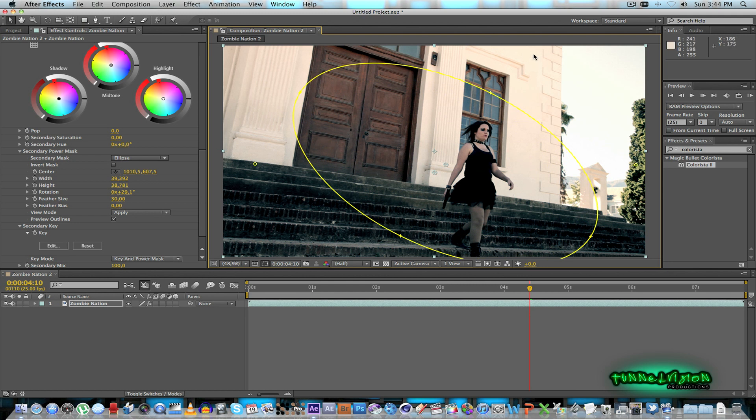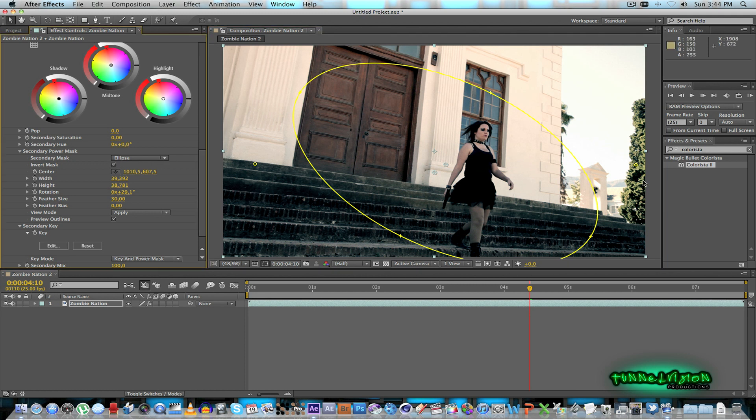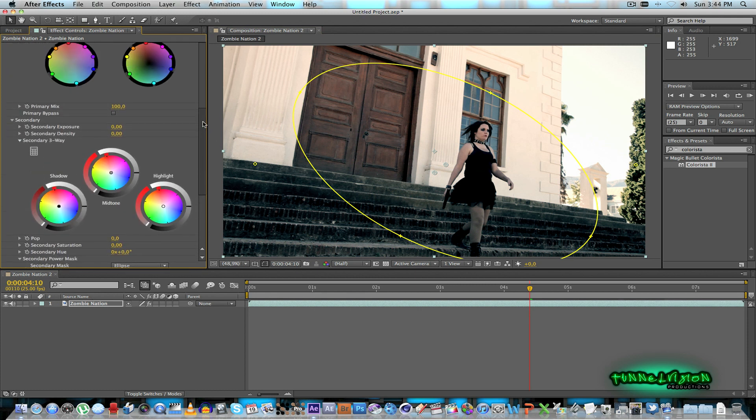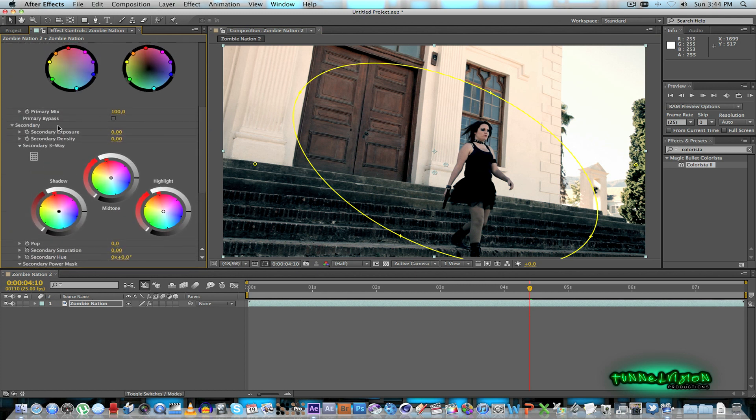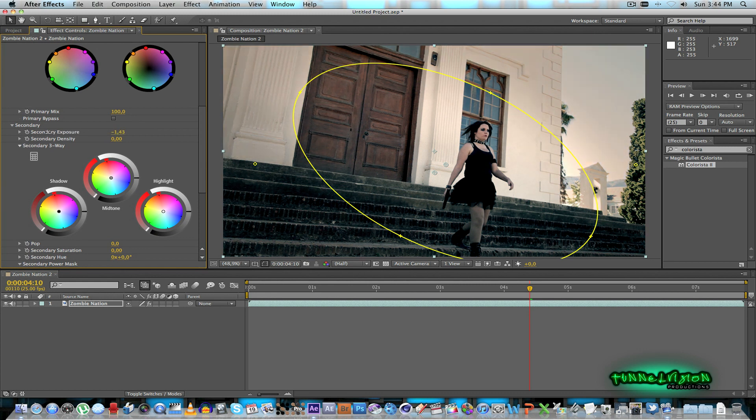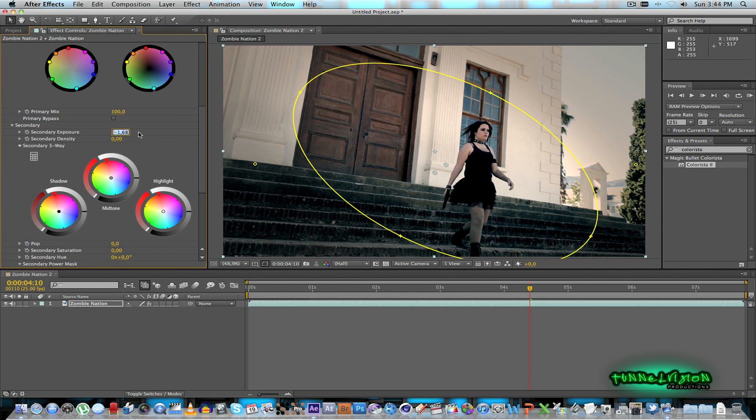And what I want to do I want to make everything a little bit darker outside this mask area. So I'll invert that to tell it to actually affect the area around it. And then under your secondary I'll just drop the exposure a bit. So you can just play around with this and see what actually looks good. Let's take it down to about maybe minus two. That should be fine.